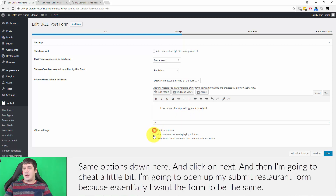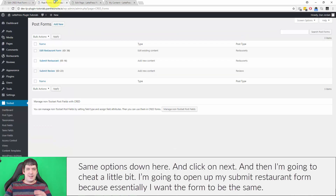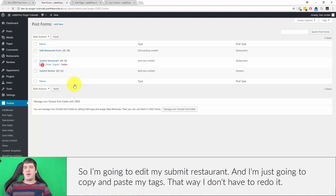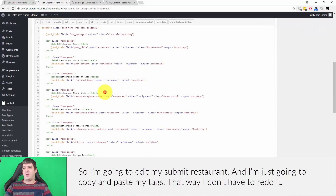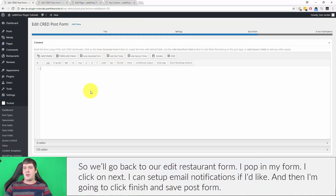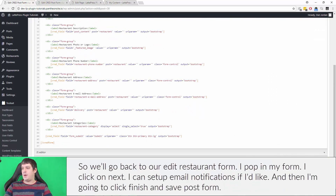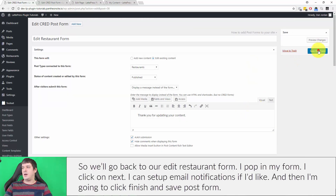Then we'll display a message like 'Thank you for updating your content', set the same options, and click Next. I'm going to cheat a little and open my Submit Restaurant form to copy and paste those tags so I don't have to redo it. We go back, paste in the form, click Next, optionally set up email notifications, then click Finish and Save Post Form.